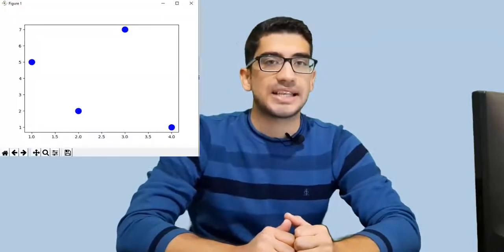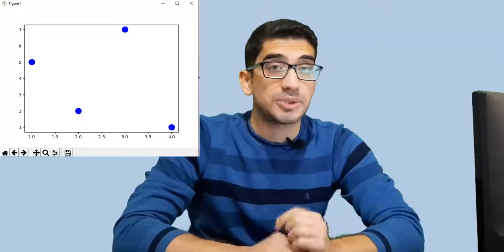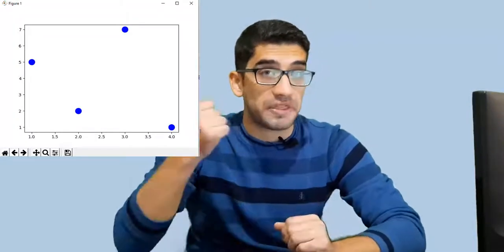Hey there, how's it going everybody? In this video we're going to talk about how to plot a scatterplot in Python. What is a scatterplot? A scatterplot is a chart like this, and we want to plot a chart like this in Python.